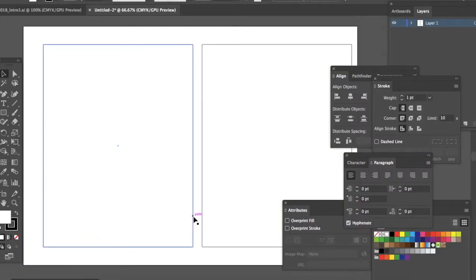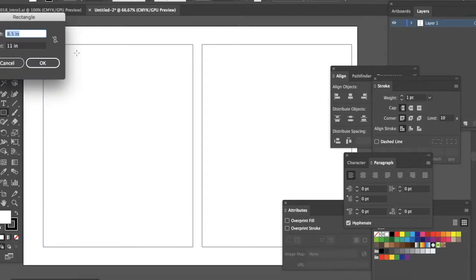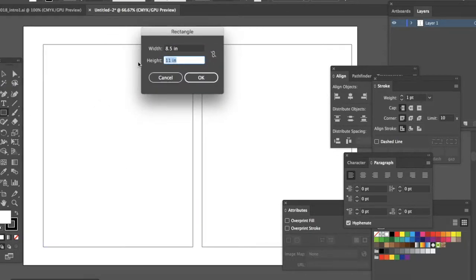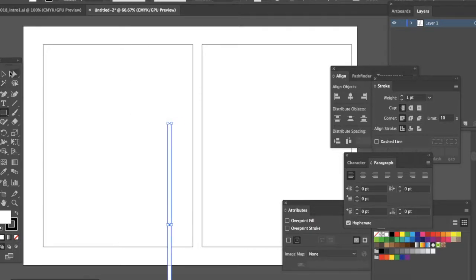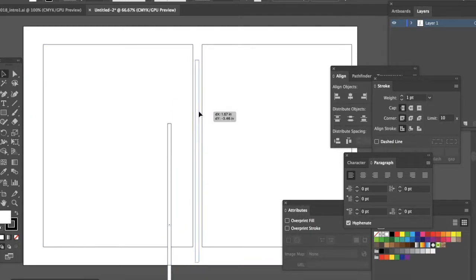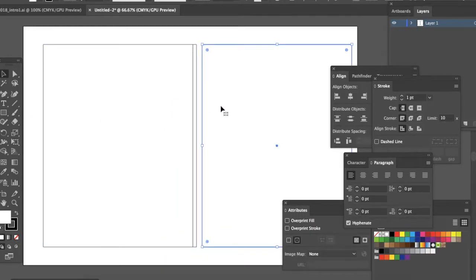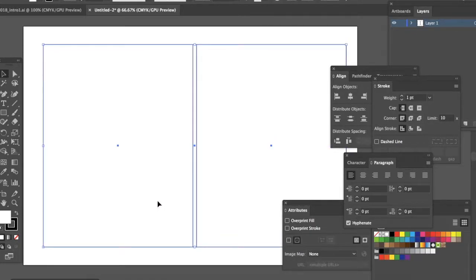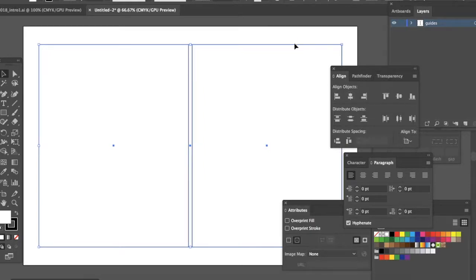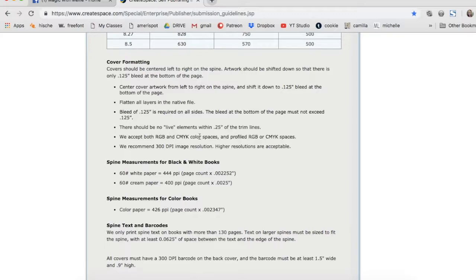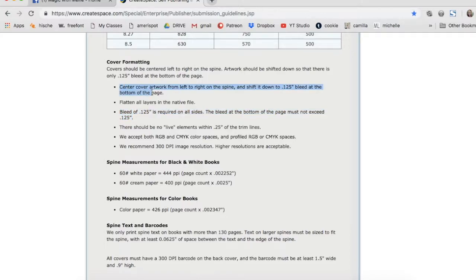When I am setting up my spine in Illustrator, I'm going to select a shape and make my rectangle the regular height—I'm not worrying about the bleed right now—and I'm putting my width in of 0.202 inches. That is going to create the right dimensions for me. I can drag it, I can align it. Then you're going to see me go in and I'm actually going to create guides for my bleed just using shapes. I'm going to just leave it as shapes in a layer. Here I'm going back up to check the bleed at the bottom of the page. It also says above that artwork should be shifted down so there is only 0.125 inch bleed at the bottom of the page.